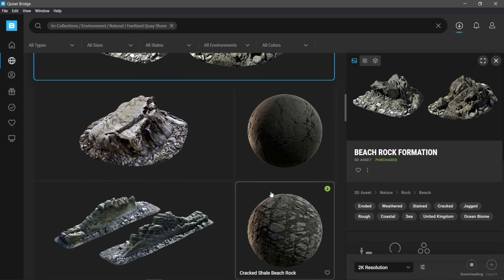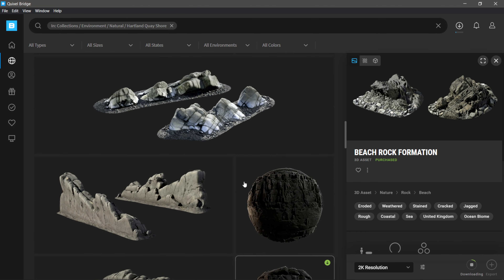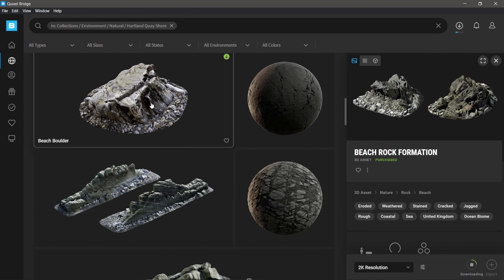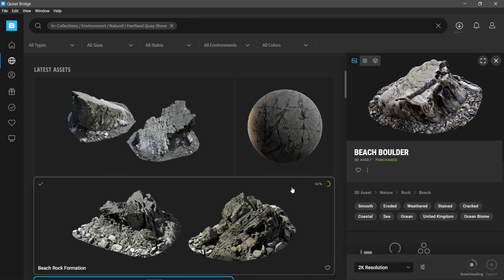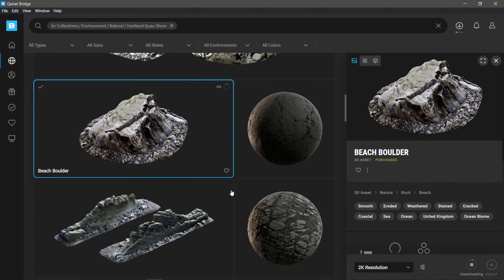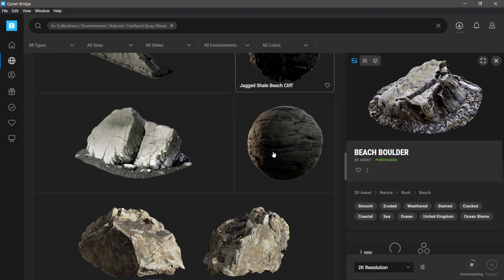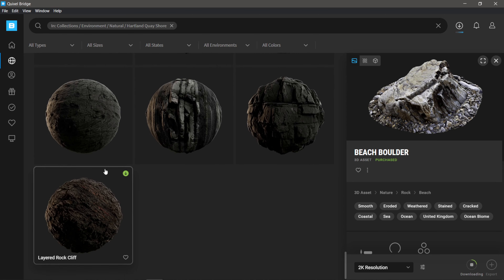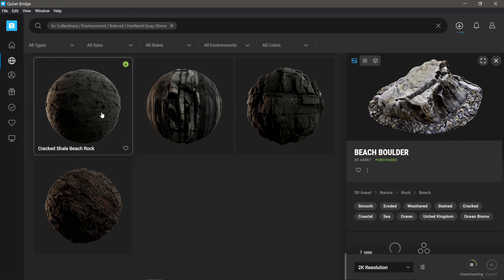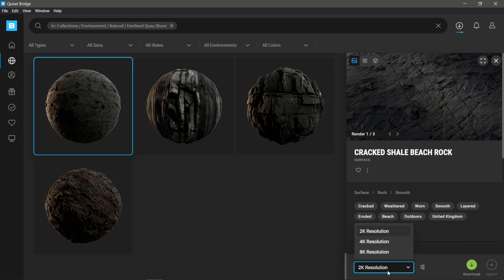Let's add another formation for variety — this Beach Border. Again I'll grab the 2K resolution and click download. And let's also add a standard ground texture. I'll find a ground texture in here — okay, let's use this one. I'm going to download that one as well, making sure I'm at 2K resolution, and click Download.